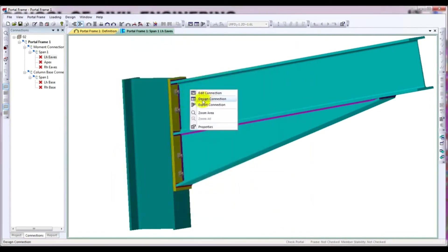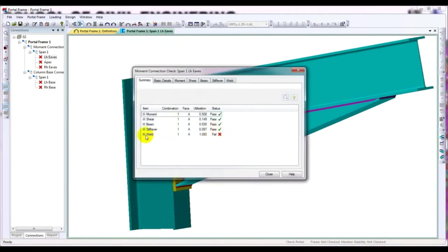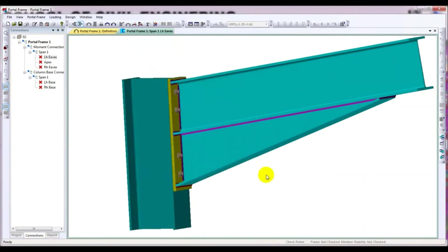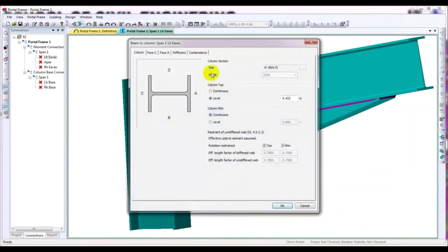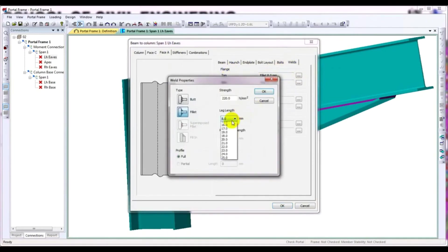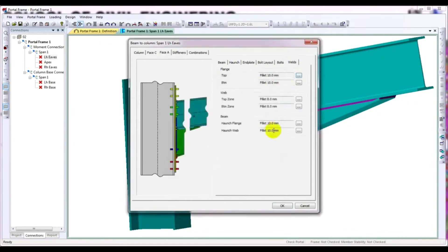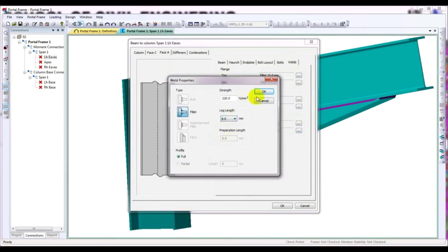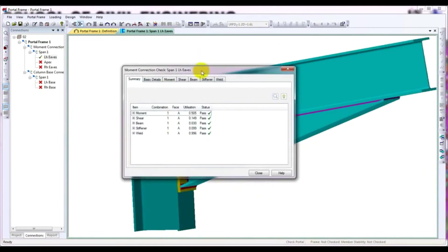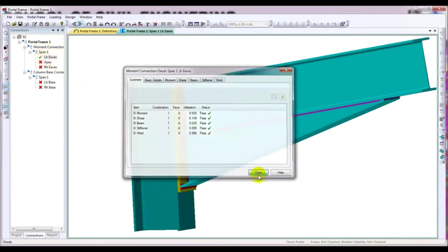After that, right-click and click Design Connection again. It's still failing. So close, right-click, Edit Connection, Phase A, then Weld. Change the wave flange to 10mm, then reduce the others back to 8mm. Click OK, then right-click and Design Connection. Check that it passes — left IF has now passed. Close that.